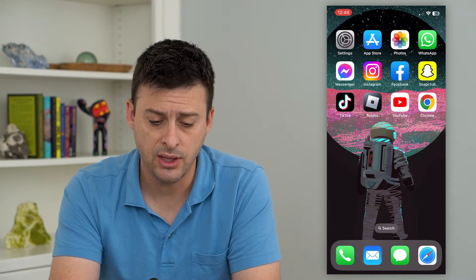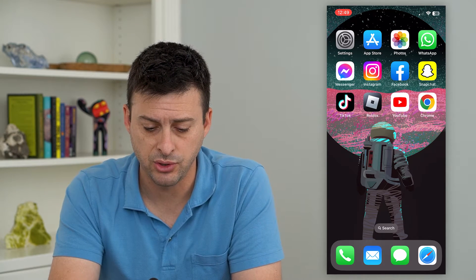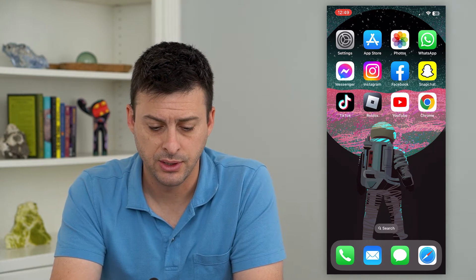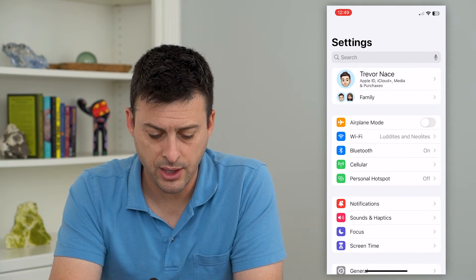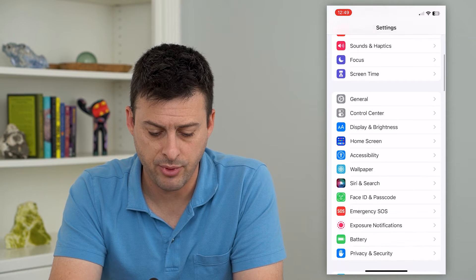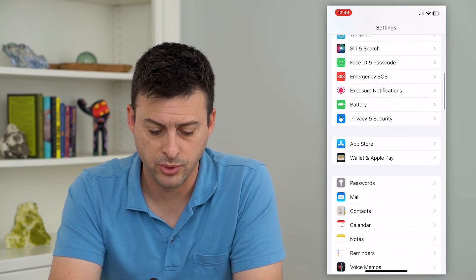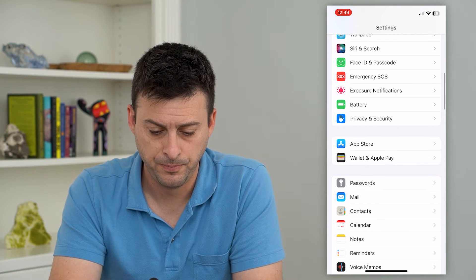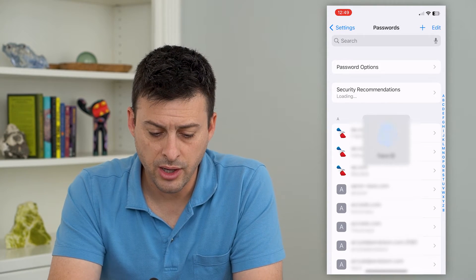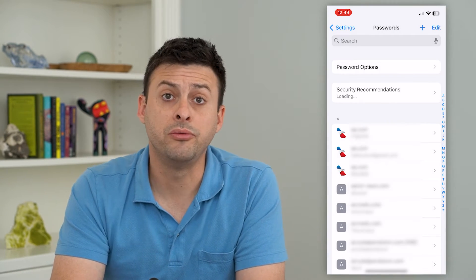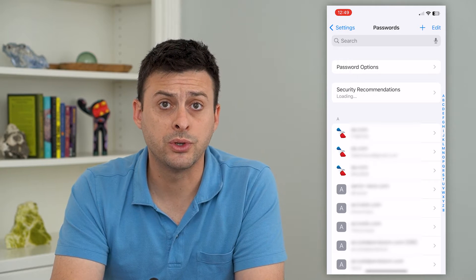To do that, let's hop into your settings. We'll scroll down and tap on Passwords right here. This will unlock and show all of your current passwords.